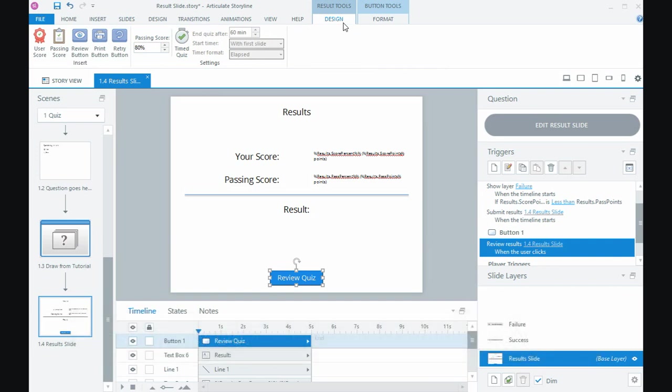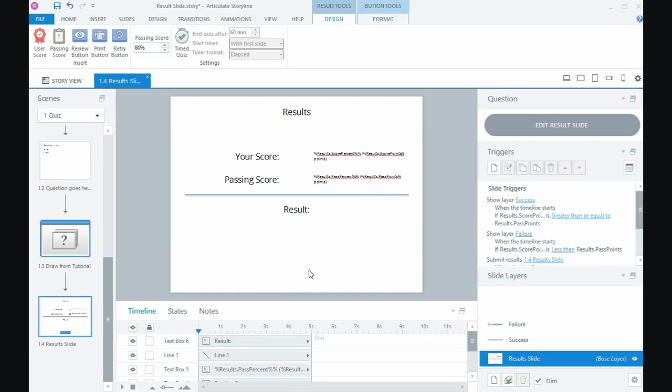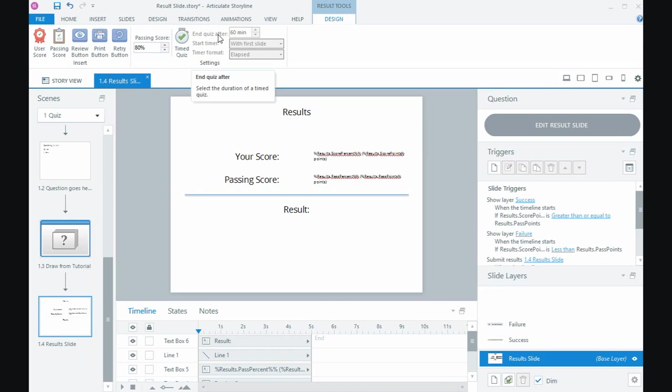In Storyline 2 there's a number of tick boxes when we went to put the result slide in, but it's a little bit different here and we still get the review button by default, but if you don't want it I could just delete that button off my slide. I can still change the passing score or the quiz time if I wanted to have a timer on it.